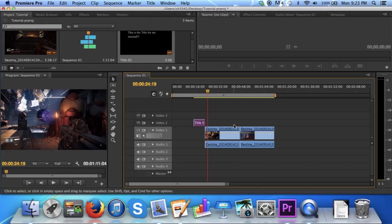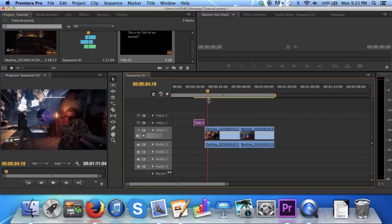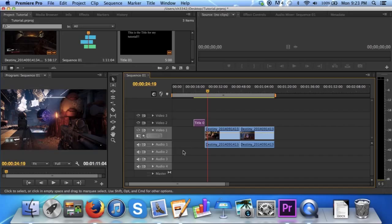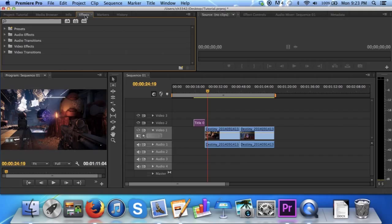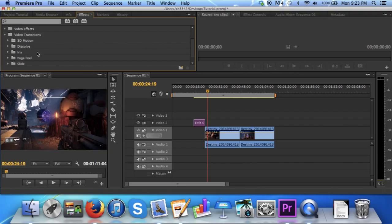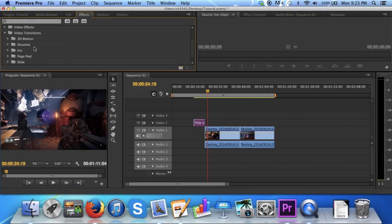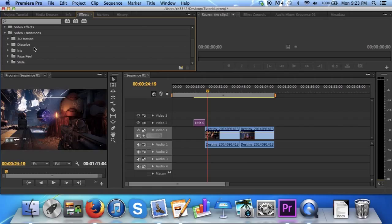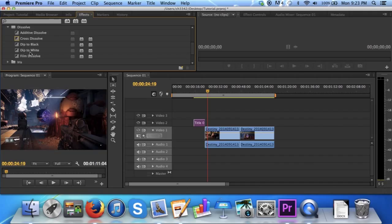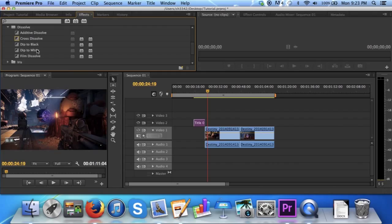To do this, go up to these tabs up here, click effects, go to video transitions, click the drop down arrow, and there's a variety of subfolders. The most common ones that I used were in the subfolder dissolve. You can choose from a variety of dissolves to fit your liking.